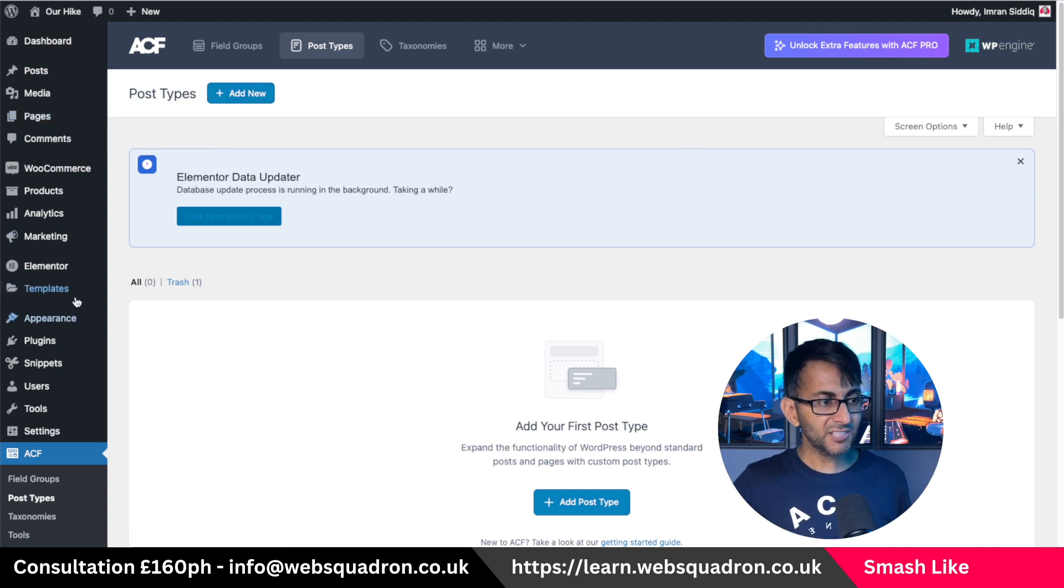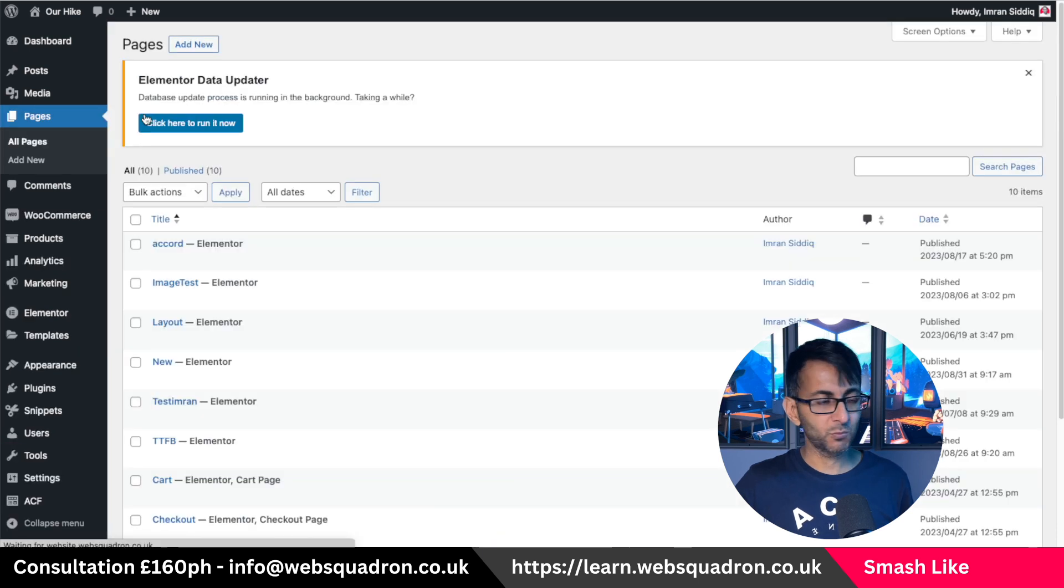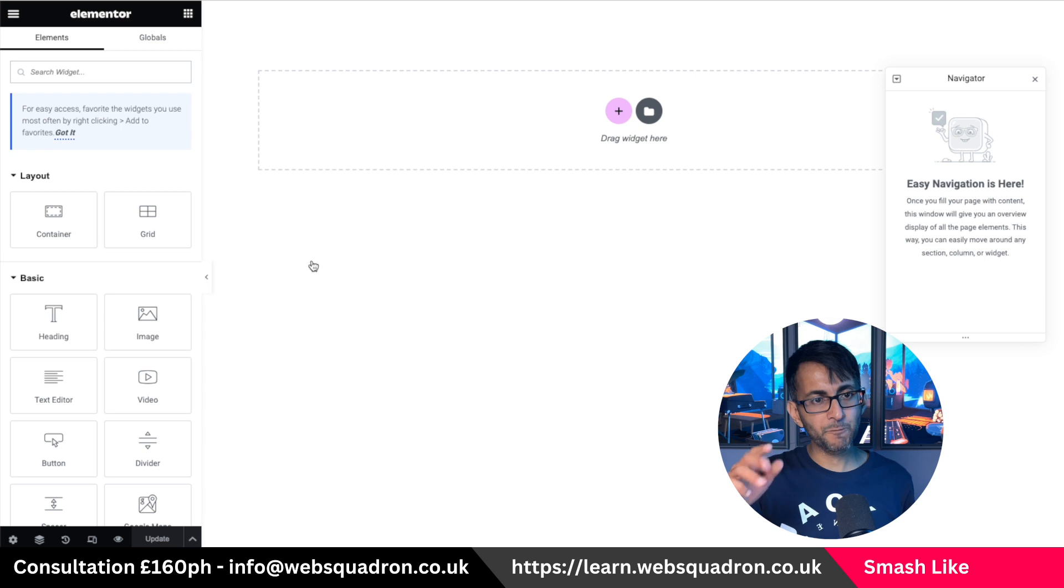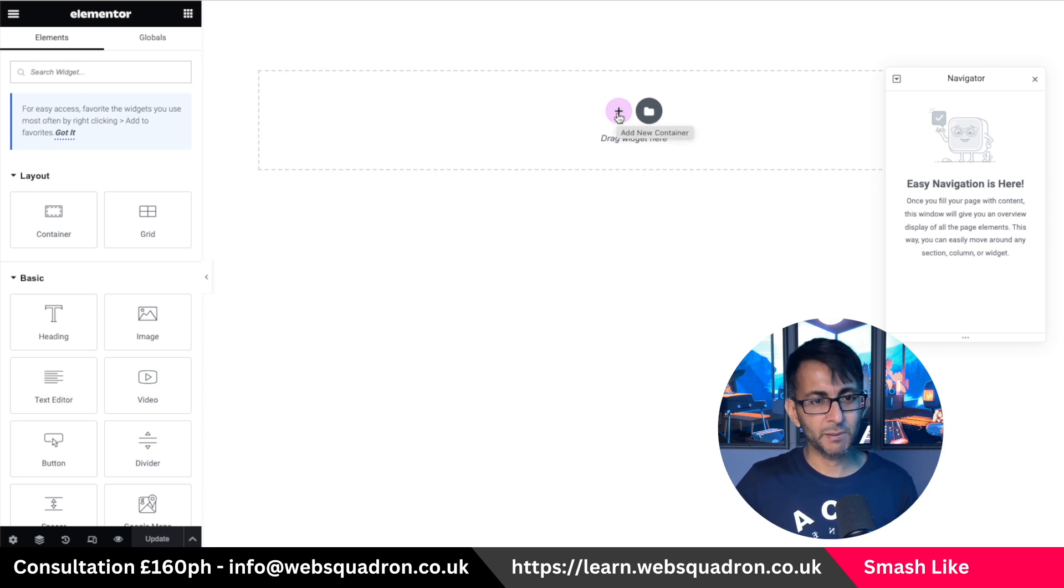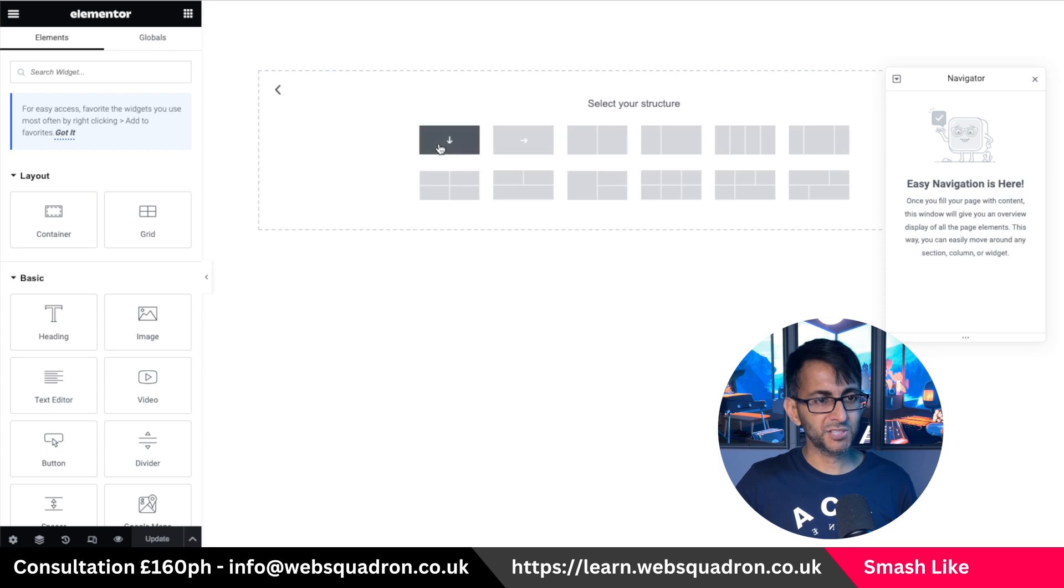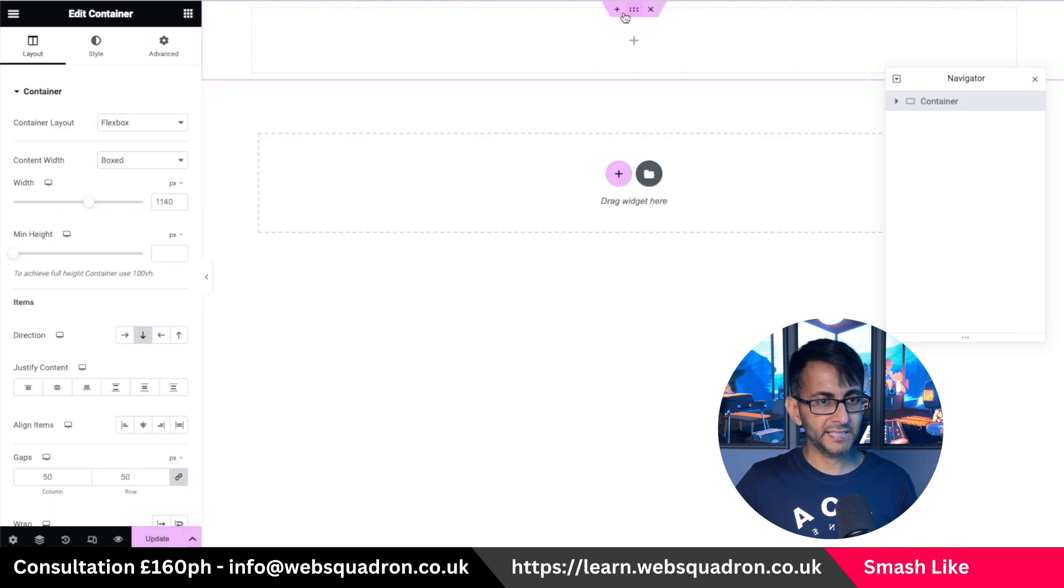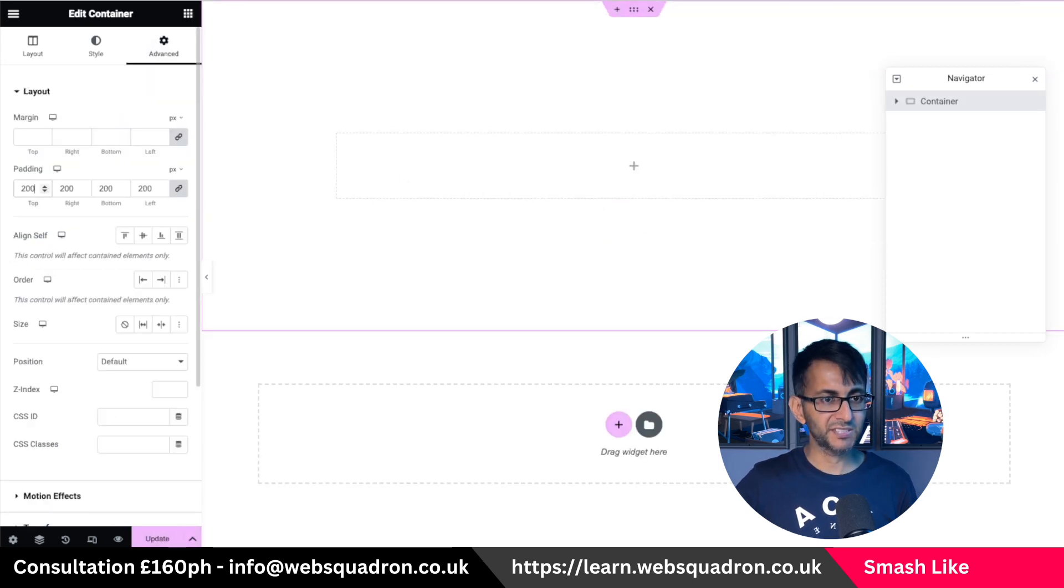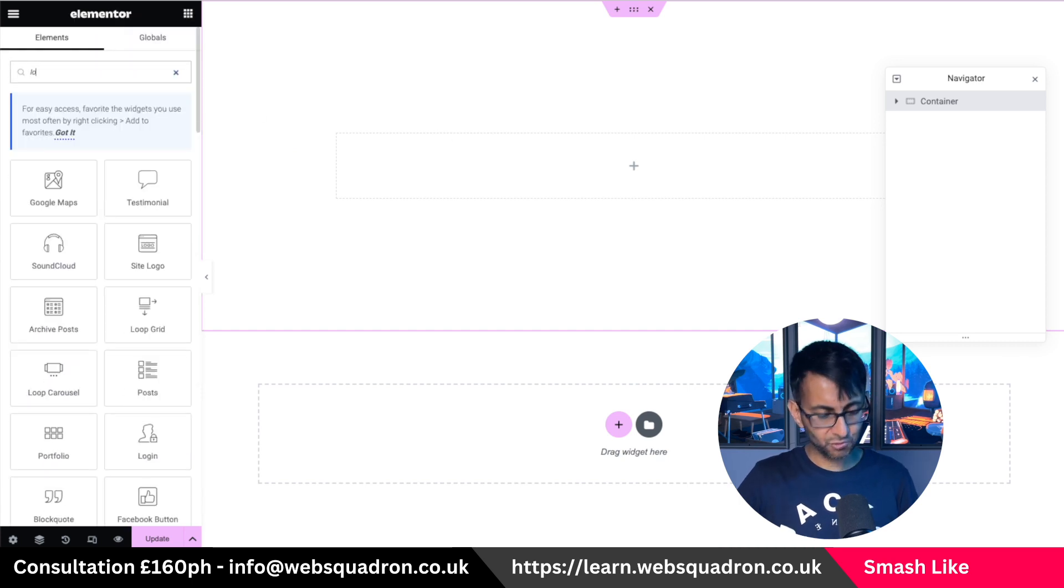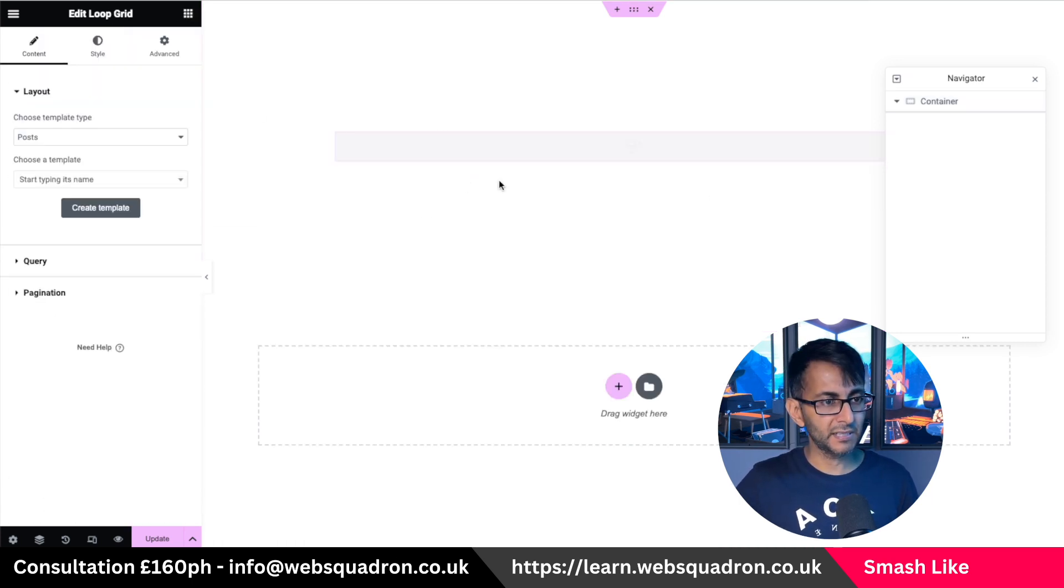Right. Now let's just go over to our pages and we're just going to go and create a loop grid now. And I might have to tinker with it a little bit, but it might still work depending on how I build it. So I'm going to go over and I'm just going to pop in a container. I'm going to give this a little bit of padding just so we can see everything okay on screen.